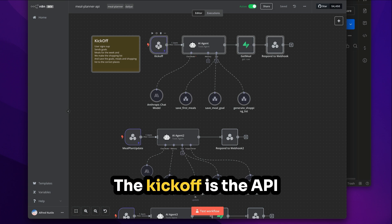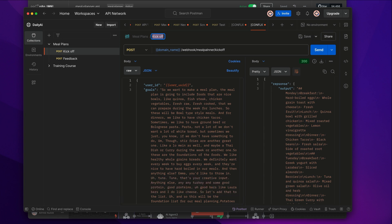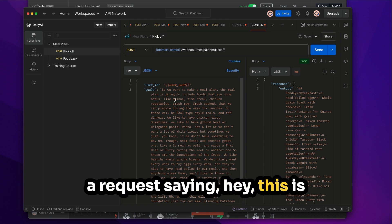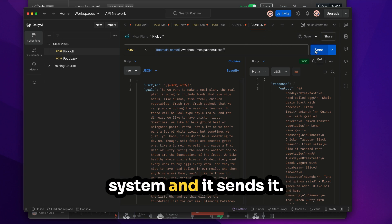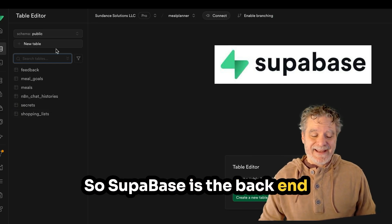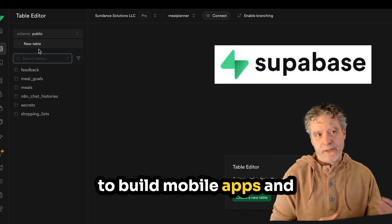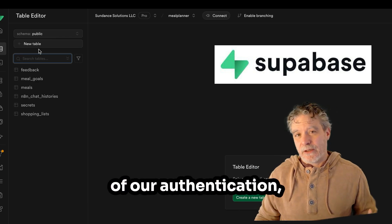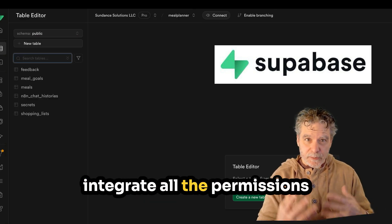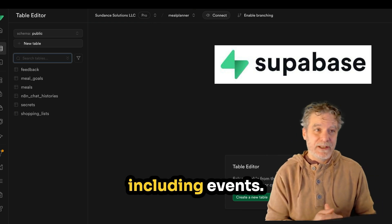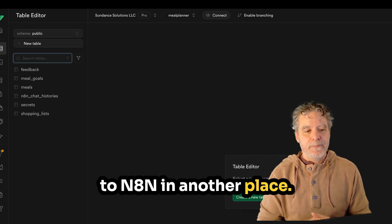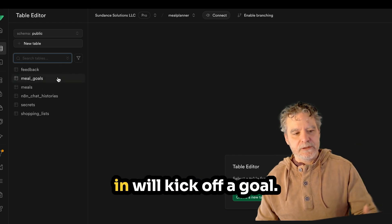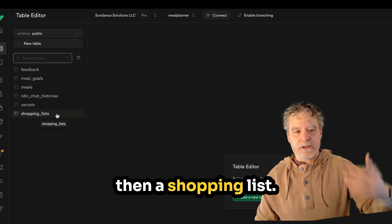So in this case, let's jump into the kickoff. The kickoff is the API endpoint that will start the whole process. So this is how a mobile app would talk to it. And in Postman, we send a request saying, hey, this is the type of meal plan I want. I'm going to send my user ID. And we go into the system and it sends it. So Supabase is the backend here that we're using because we're taking advantage of the AI knowing how to build mobile apps and integrate with Supabase.